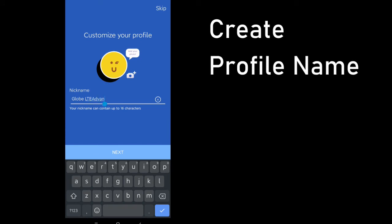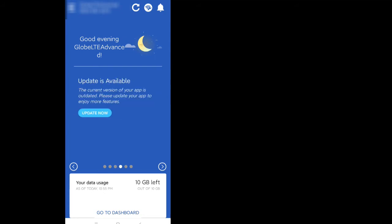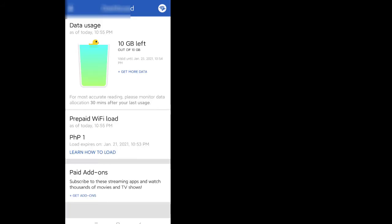The last step is to just name your profile and then you're done. You should expect a lot of pop-ups showing current promos of Globe, but just go ahead and dismiss those and you'll notice that you already have your free 10 gigabytes of data waiting for you.